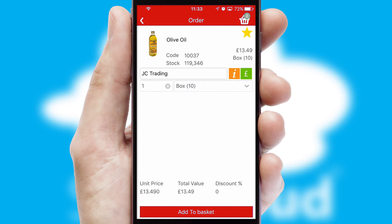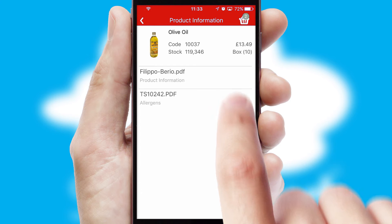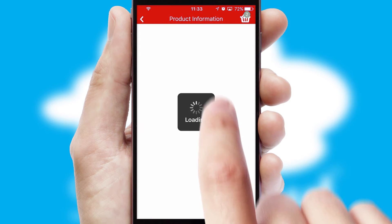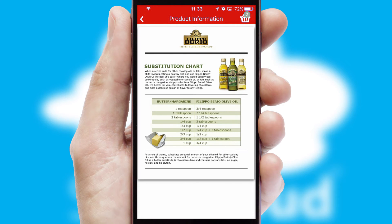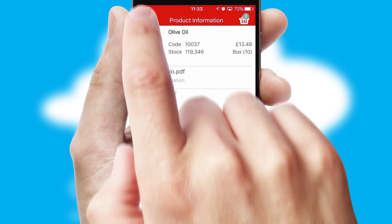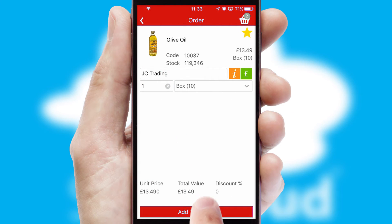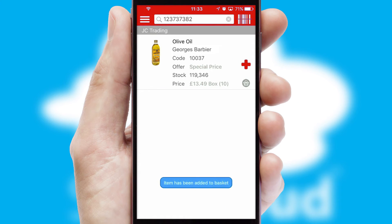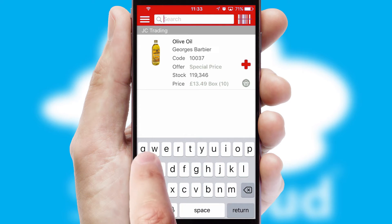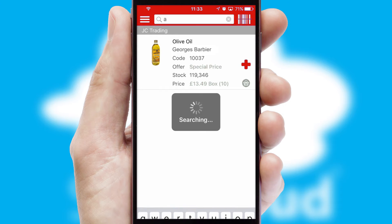If you require further product information, then by clicking the information button, you'll be able to access detailed PDFs on the products. You can also search for products by name, code, or other key search words.